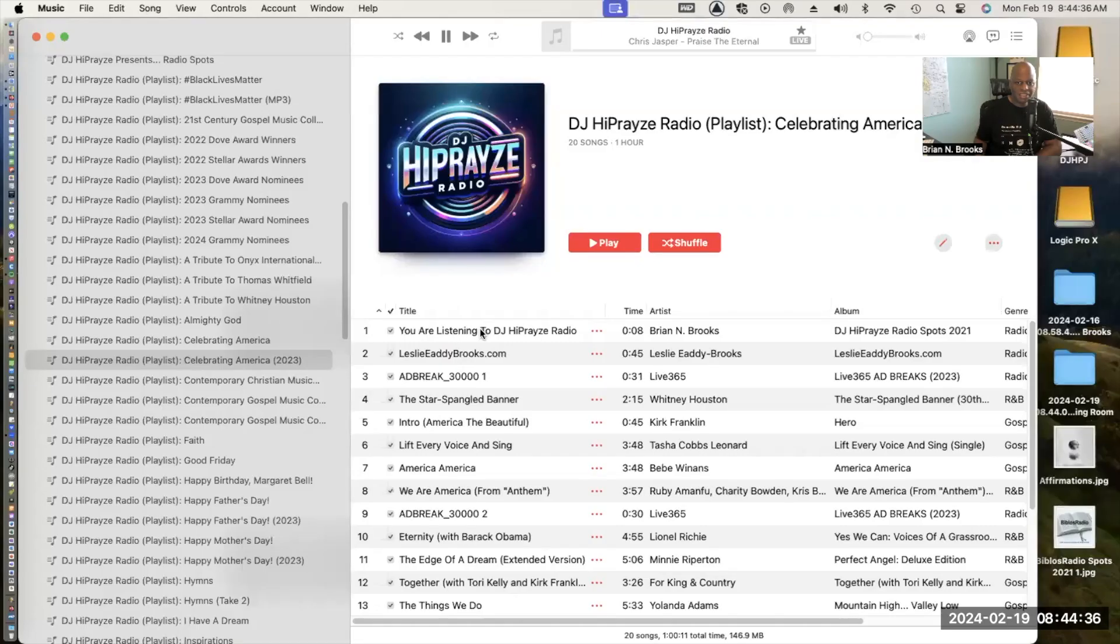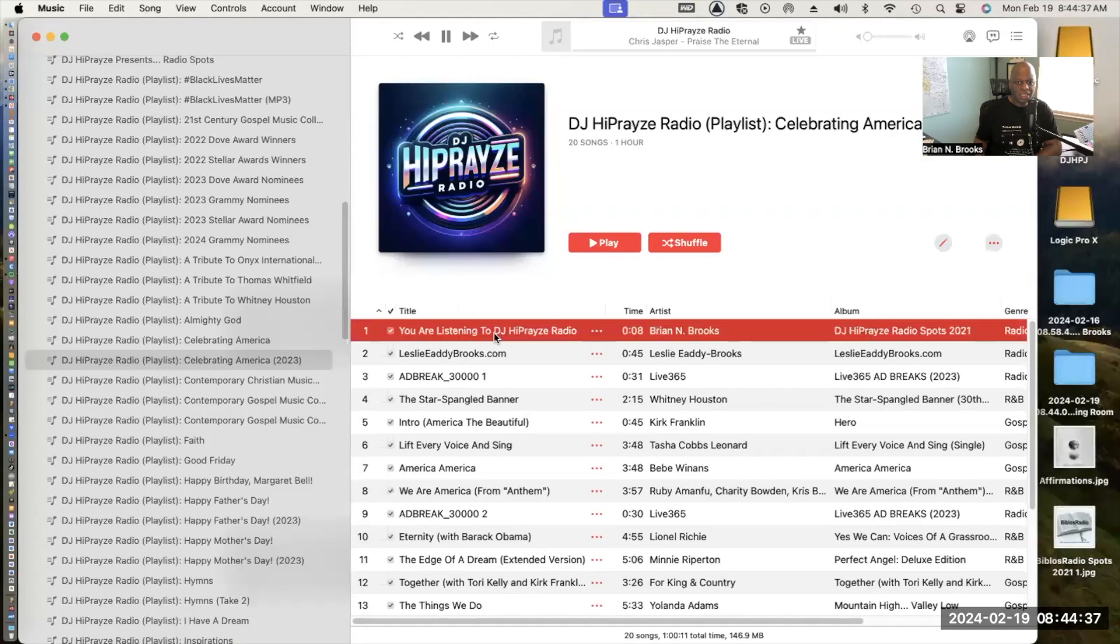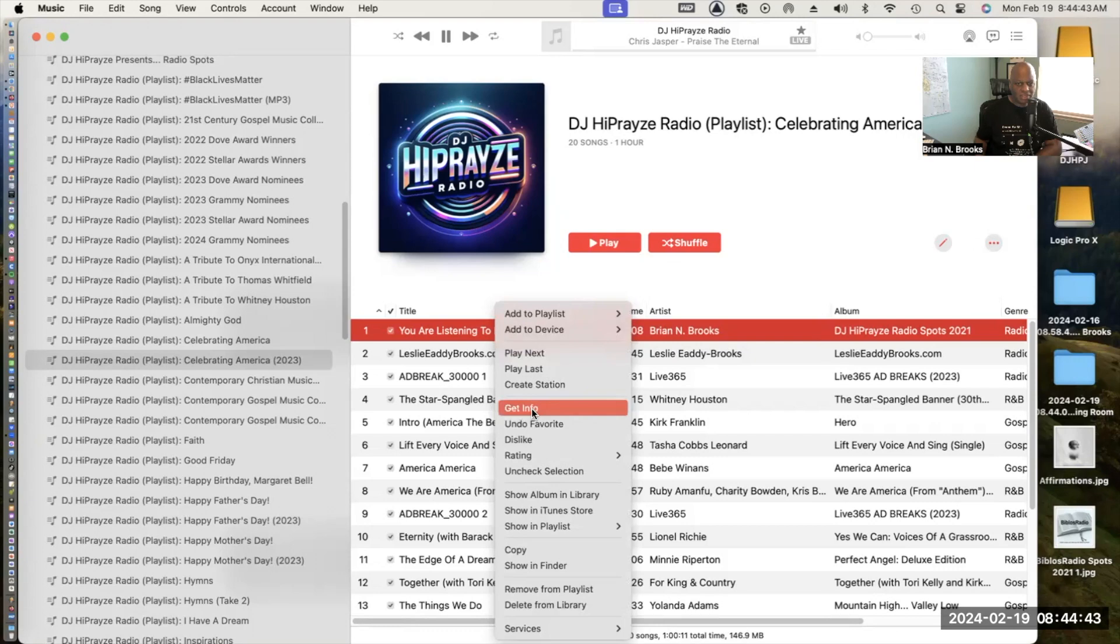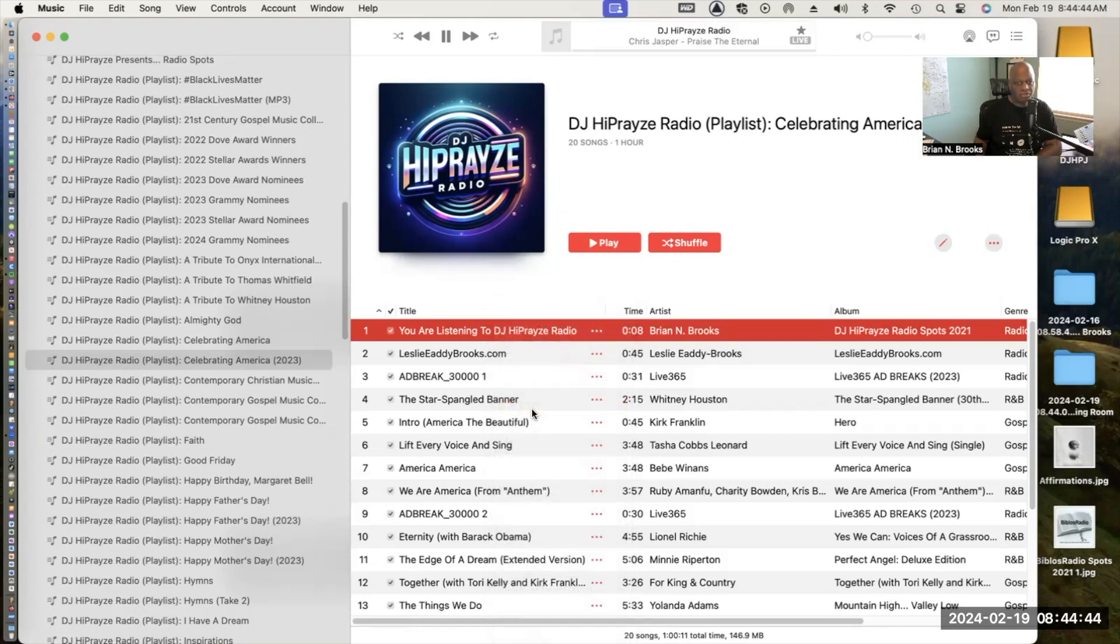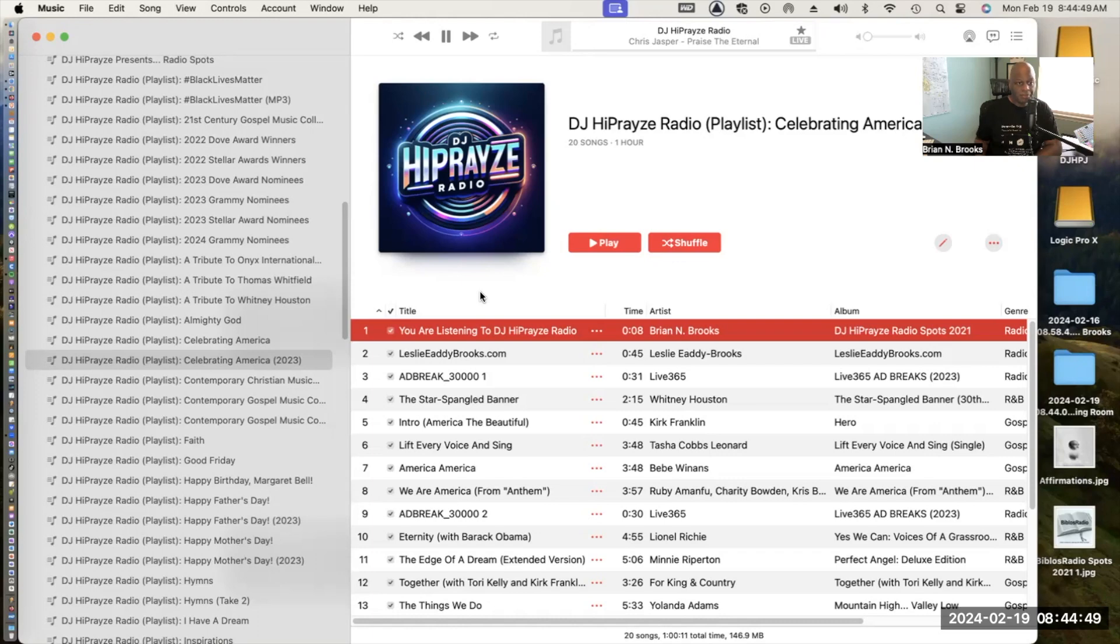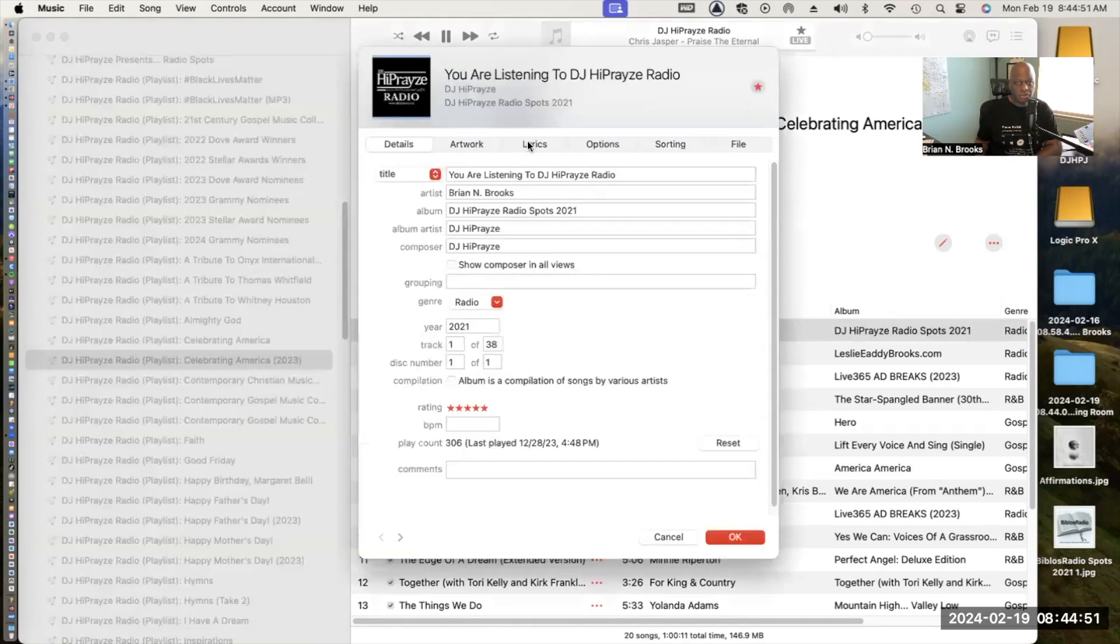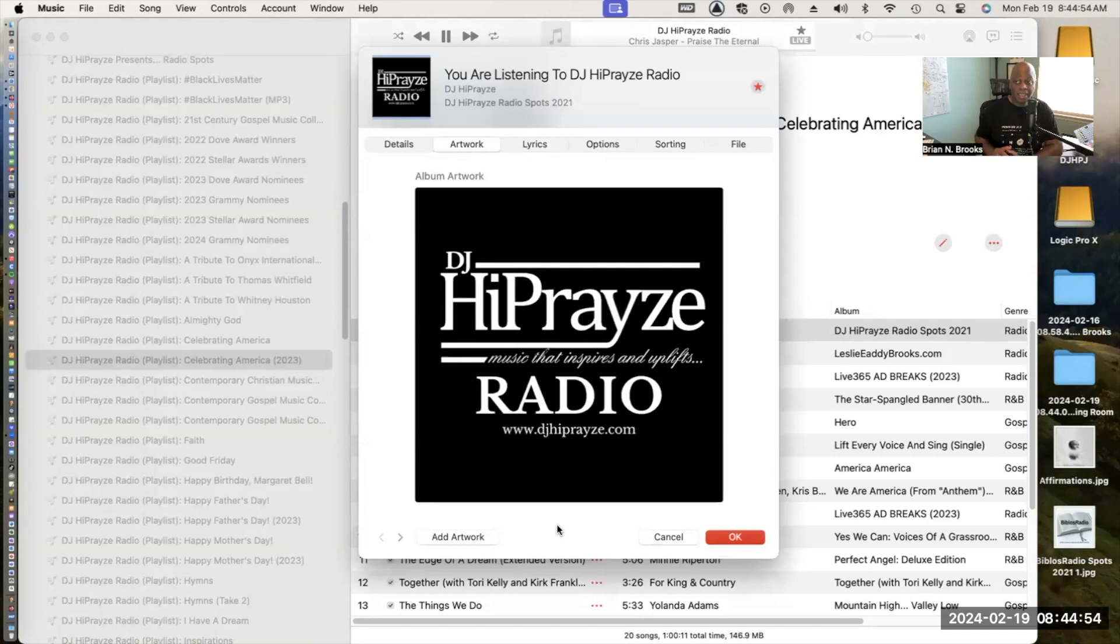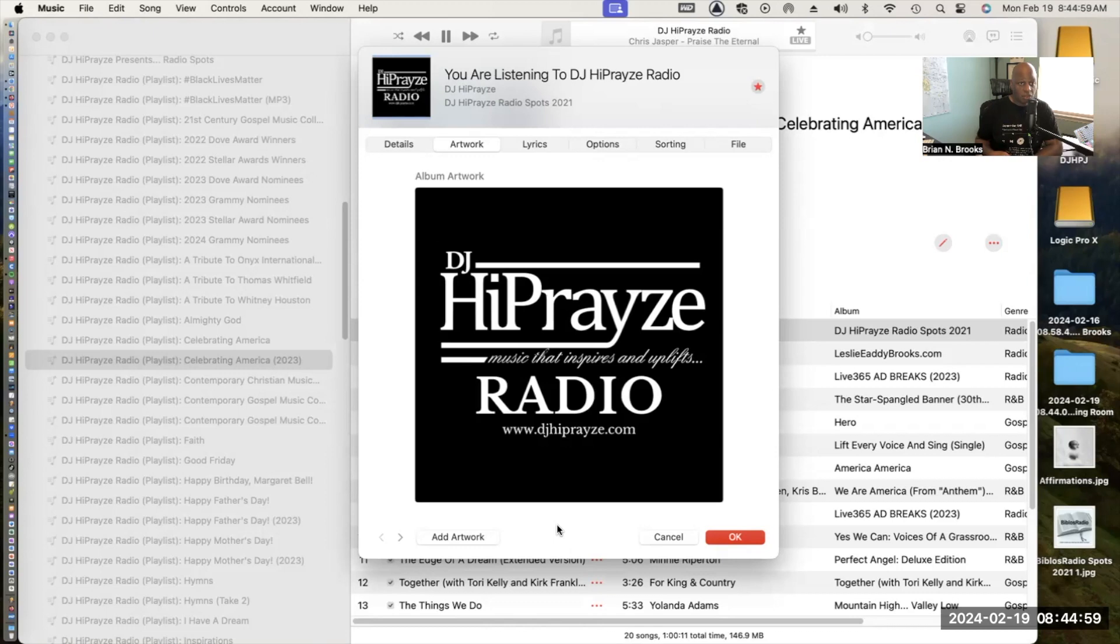I'm going to share my screen. Alright, this is a playlist that I call Celebrating America. I know that there's so many controversial things going on in the world right now because of politics and spiritual things, but the Lord told us to occupy before he comes.